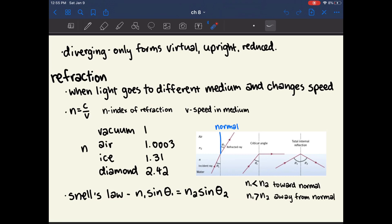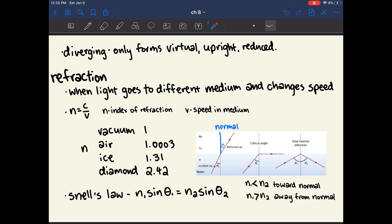This product N1 sine theta1 is equal to N2 sine theta2, which are the same values defined for the medium you are entering. If N1 is less than N2, the ray will bend toward the normal. If N1 is greater than N2, the ray will bend away from the normal.